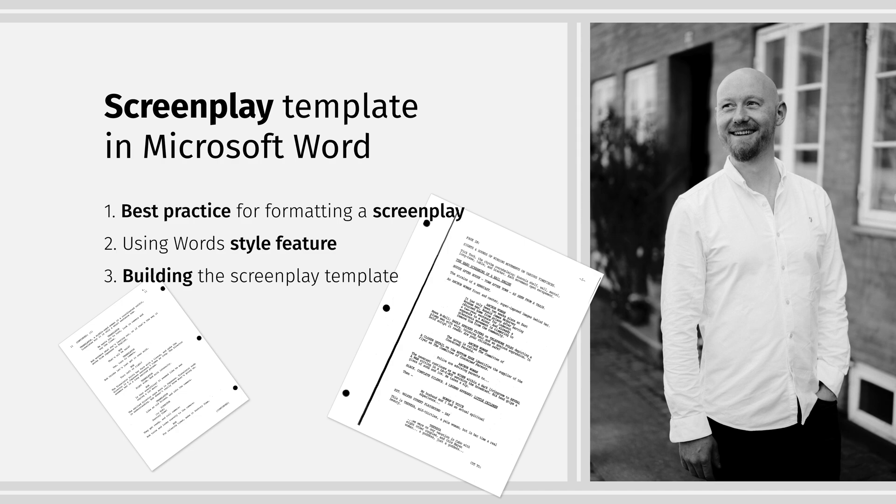Hello and welcome. Today I'll show you how to create a screenplay template in Microsoft Word. I'm Martin Carlson.